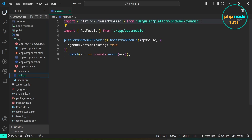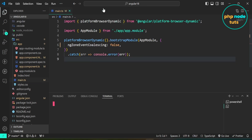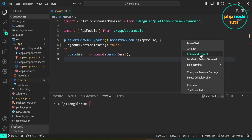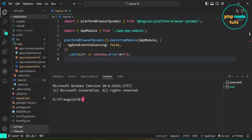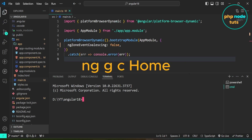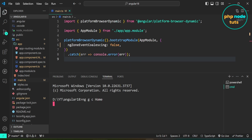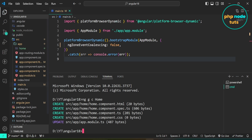Let's create a component. Click here and open a new terminal, then select command prompt. Type the command ng g c home to create the home component. You can see that home.component.html, home.component.spec.ts, home.component.ts, and home.component.css files have been created.